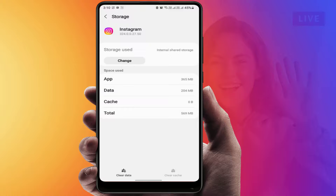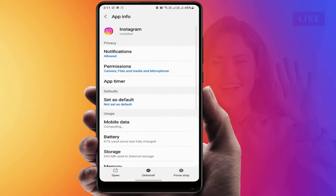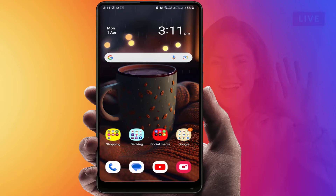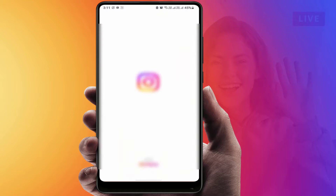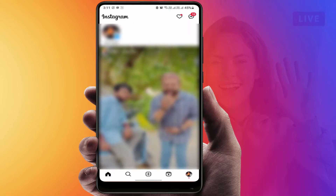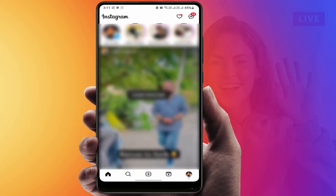If the issue is still not solved, you need to clear the app data. Remember: clearing the app data will lose all your settings and log out your Instagram account from your phone, so do it at your own risk. Then close the settings, restart your phone once, and after restarting open the app — it will fix your problem.